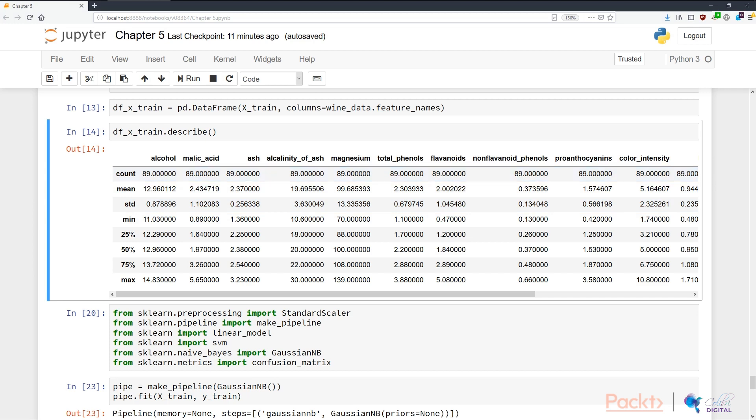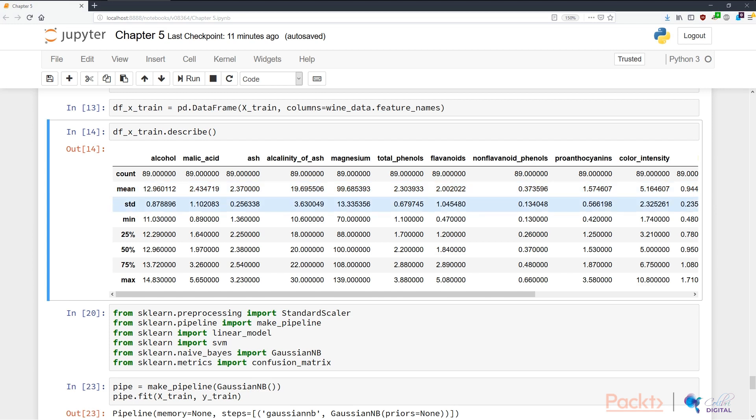From the count, I noticed that none of the columns are missing any data. From the mean, it tells me that the position of all of these features are distributed in different centers, which may mean that we need to center our data. From the standard deviation, we see the spread of the data being of different sizes. For example, the ash feature has a smaller spread than the malic_acid feature.